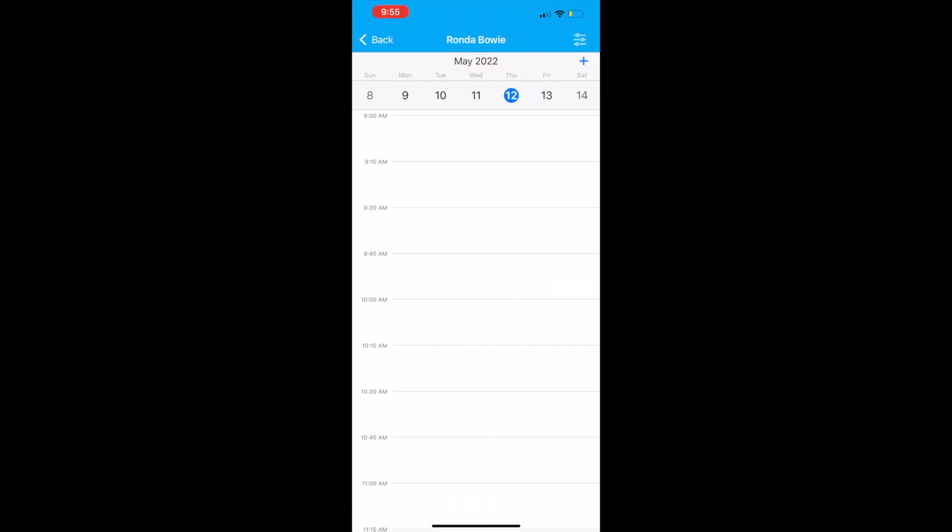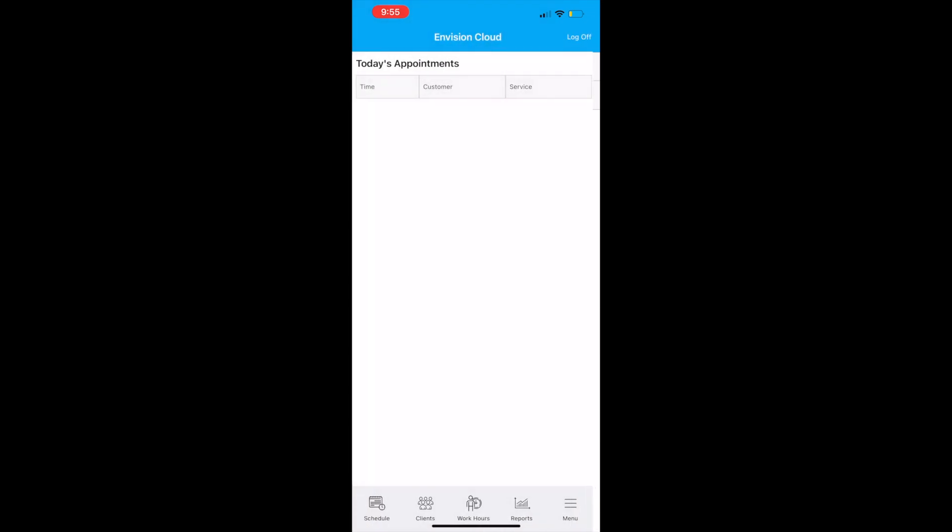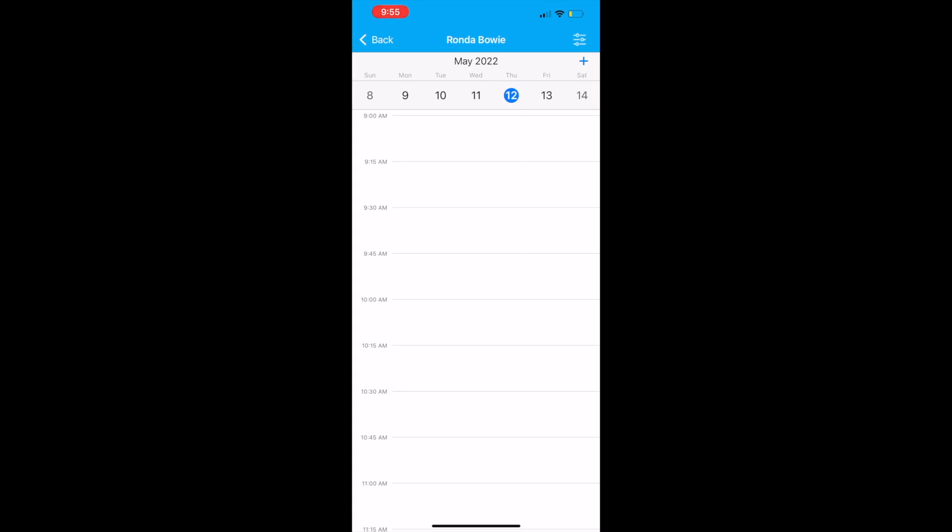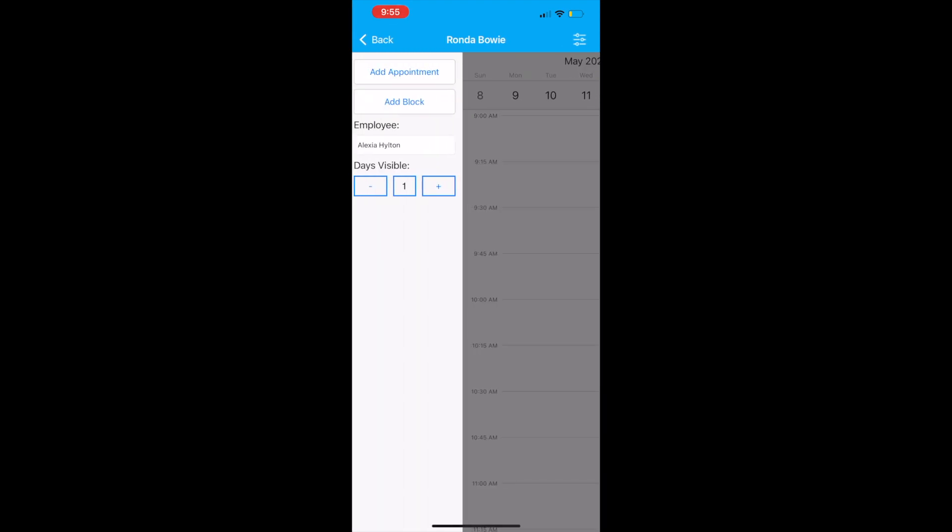You will be using Envision only to schedule appointments so that you can get your practical requirements to graduate. Make sure you add all appointments into Envision, even if it's just for another student. All appointments count as models toward your practical requirements.